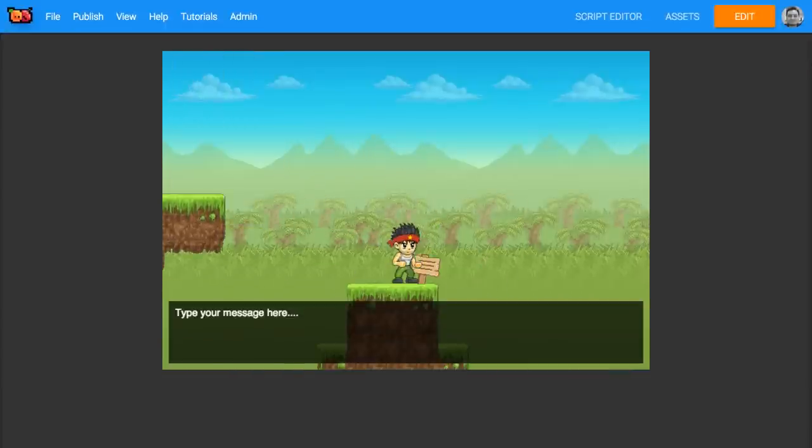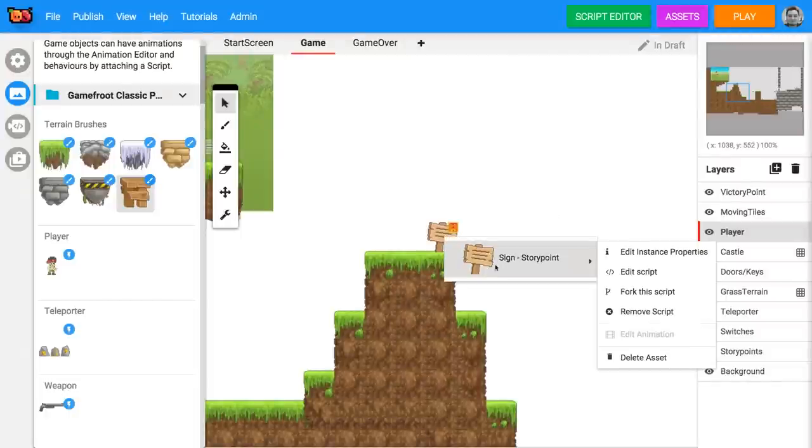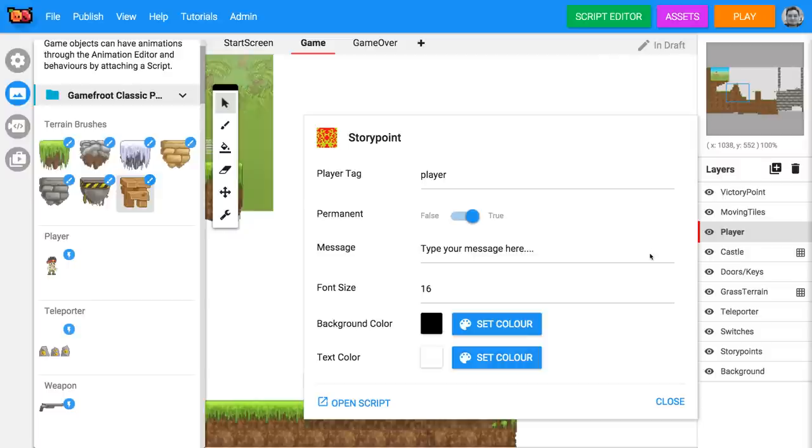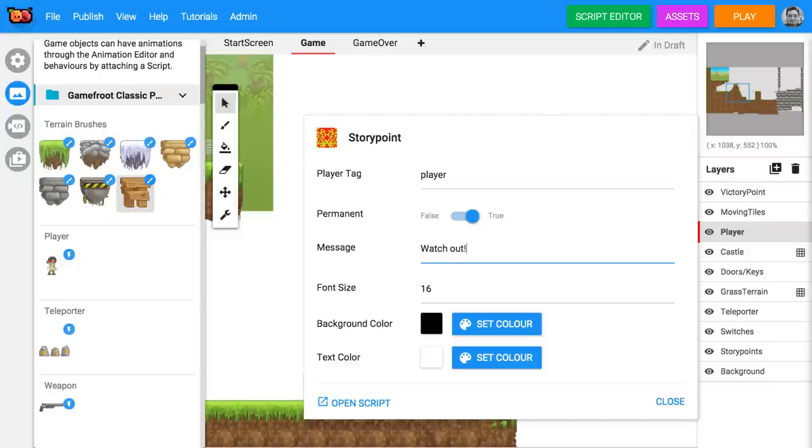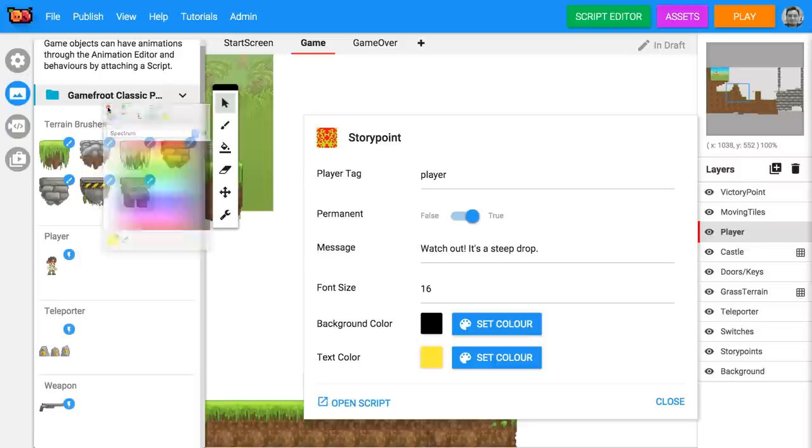It looks like that story point could do with some improving. To edit the properties of an object, right click on it and select edit instance properties. Here you can see the properties that you can change. I want to change the message that appears on my story point, so I'm going to type watch out it's a steep drop. I also want to change my text color. I'm going to make the text yellow. Click on set color to change the text color. Then click close to close the instance properties window.